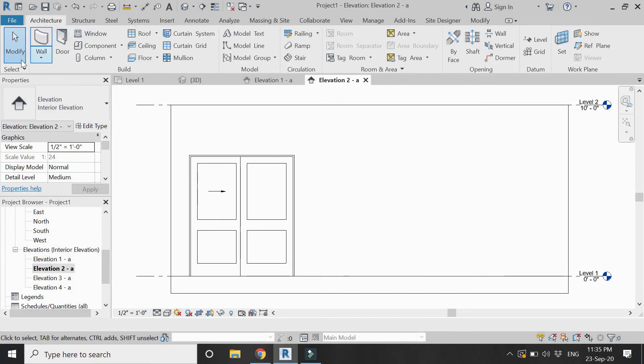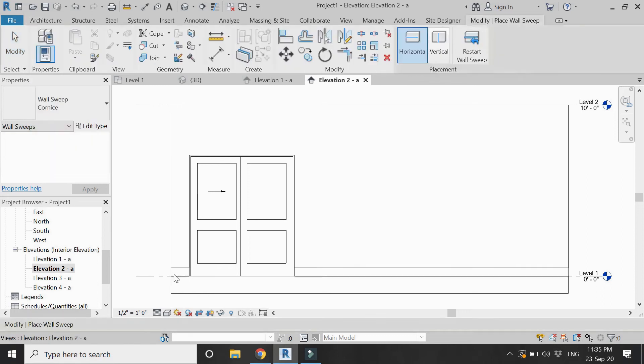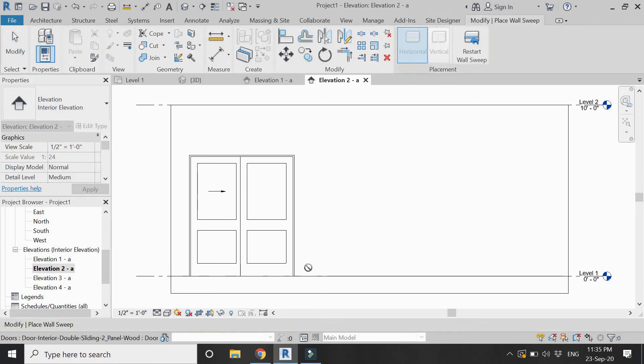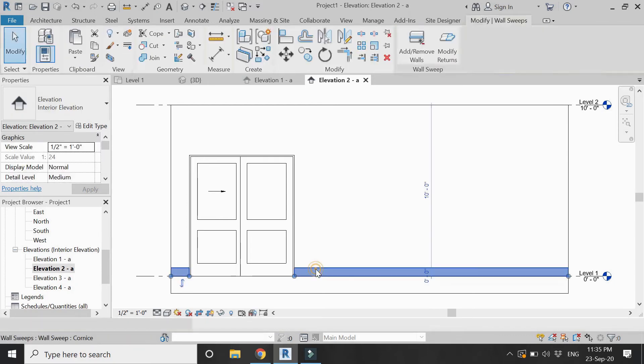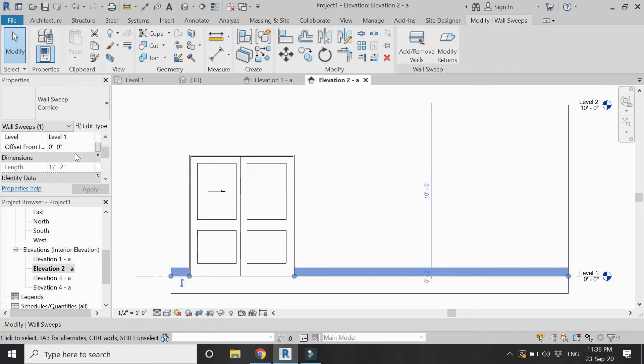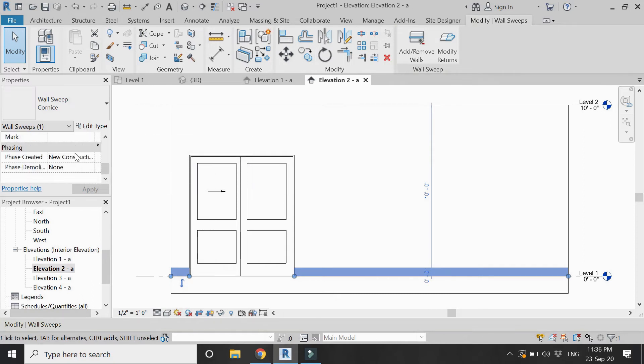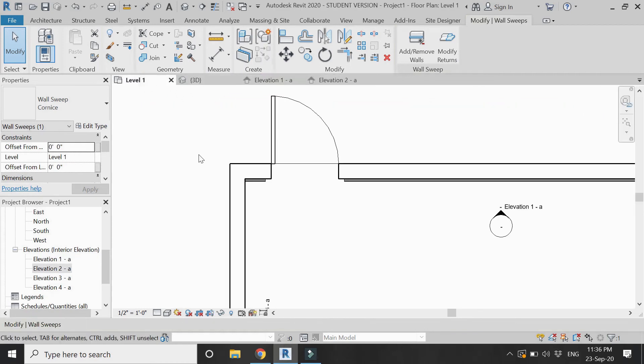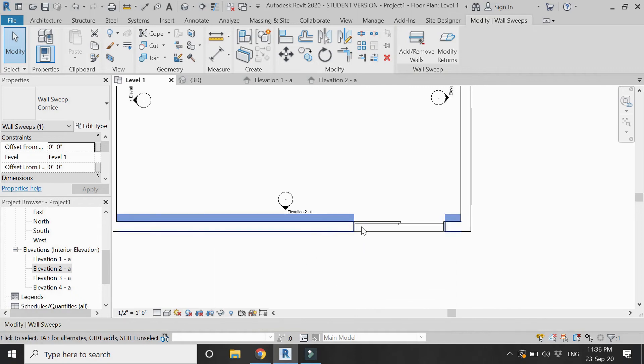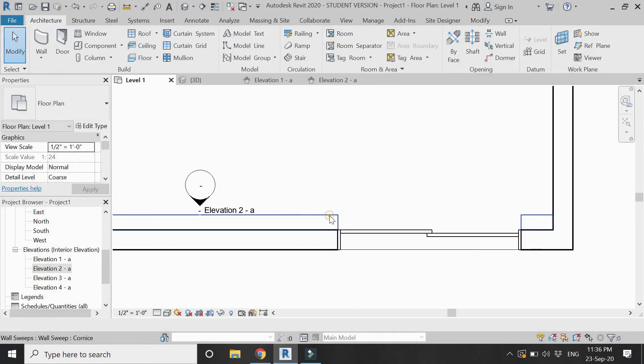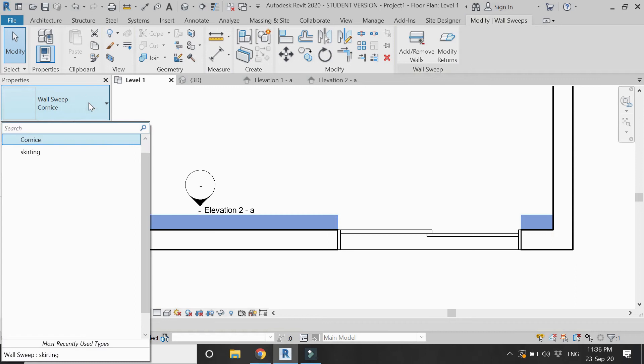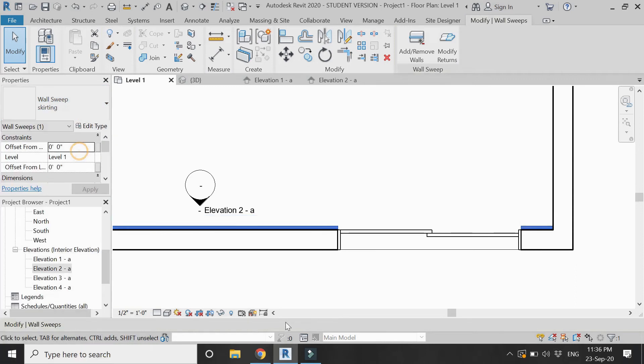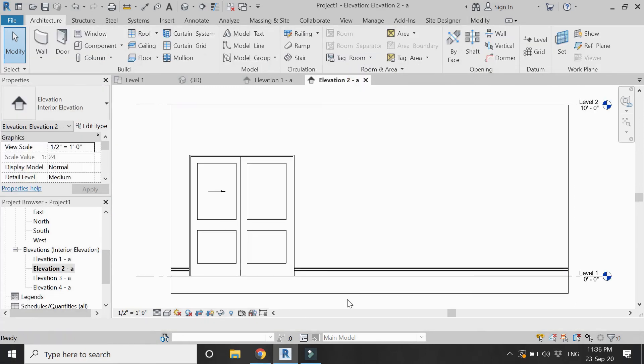Again apply the wall sweep command here. It has placed that same cornish wall sweep which we don't want. You can see in the level one floor plan as well. Select it and change this to skirting. Now it is okay.